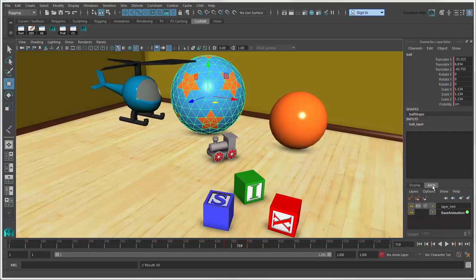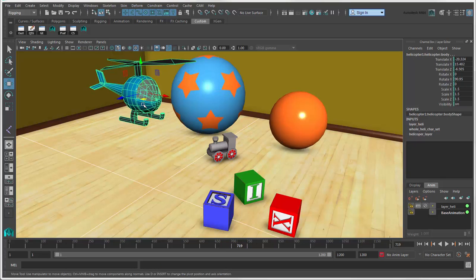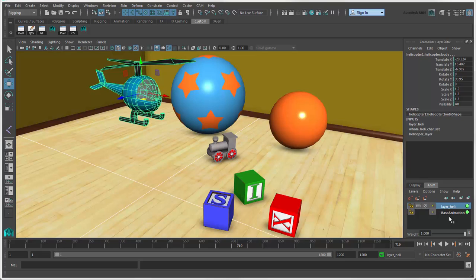And animation layers, which let you create separate layers of animation on top of the base animation. You can also switch animation layers here, which is useful when the layer editor isn't visible.